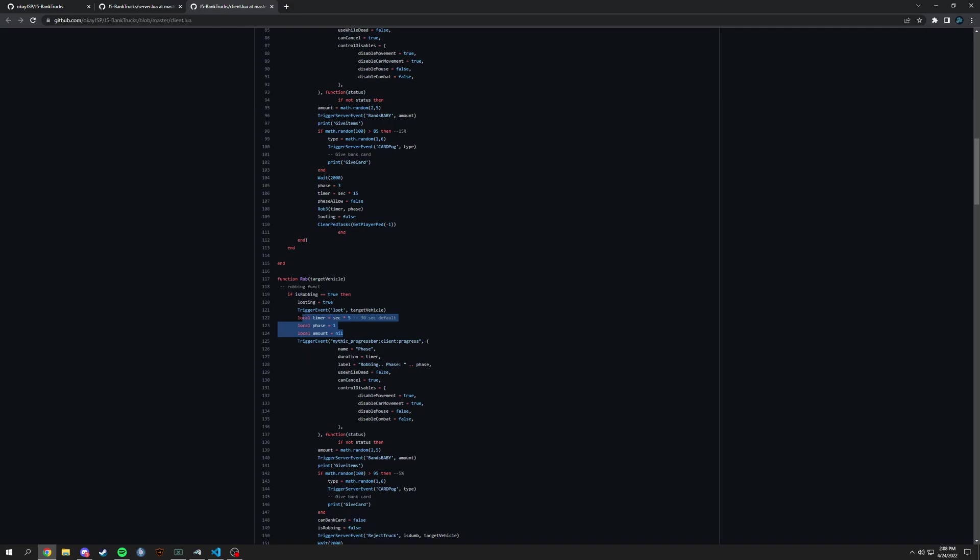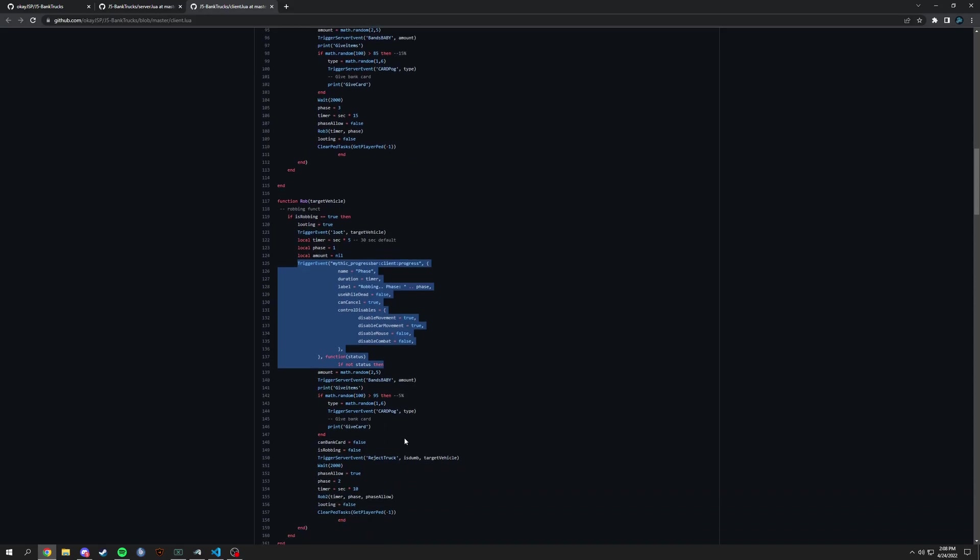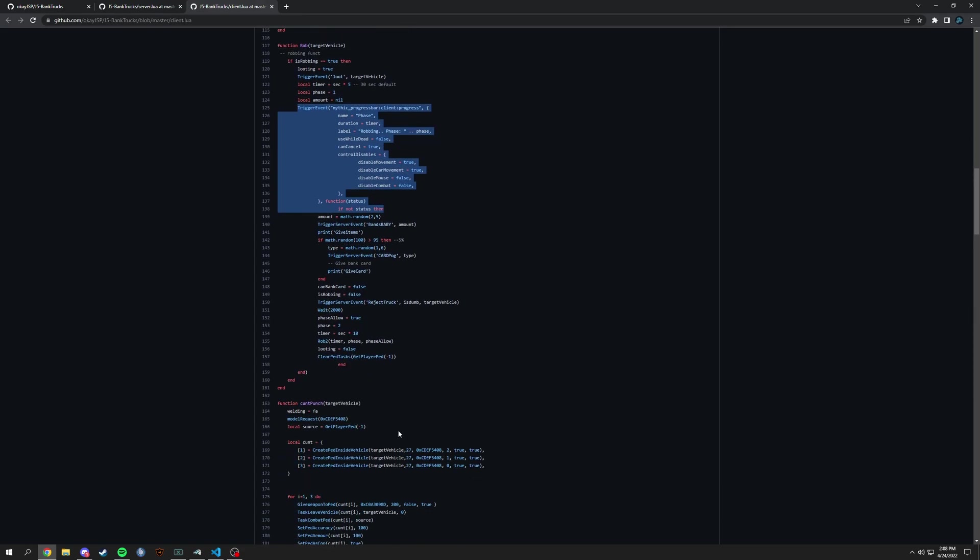Why it gives a timer and phase is actually because it gives a progress bar. And the reason why it's in client is because progress bar, making it client side makes it direct that one person that is doing the robbing.